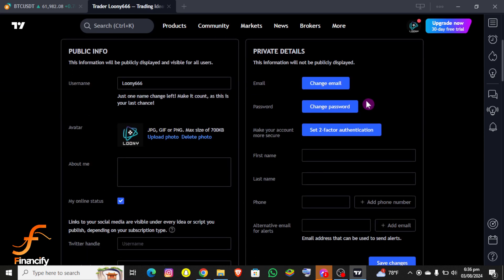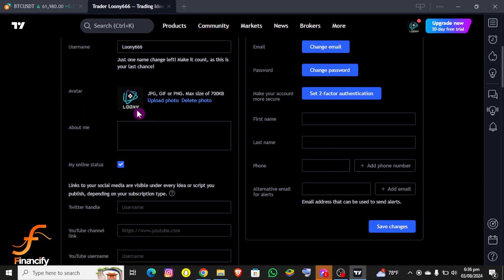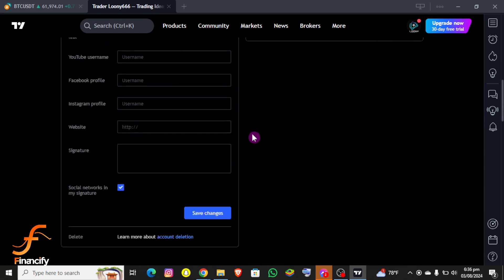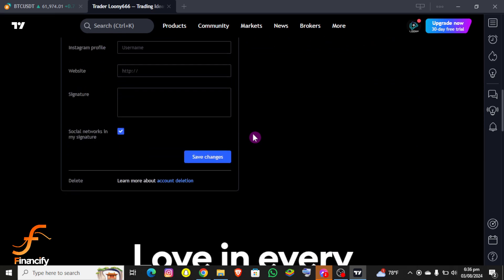Scroll down a little bit and you can see your account ID right there. You can also customize and add more details to your profile from this page as well.